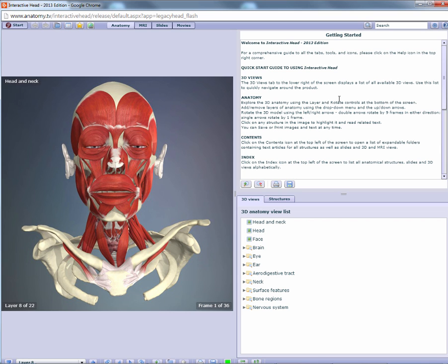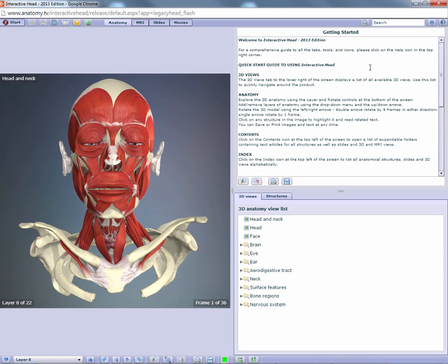One of the first things you can do to take full advantage of the product is to maximize the interface, which will ensure you always see the bottom toolbar.